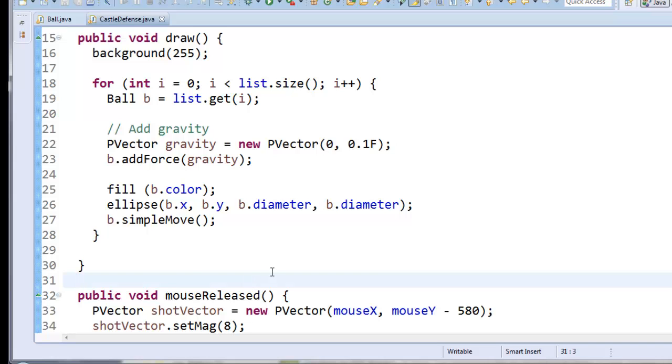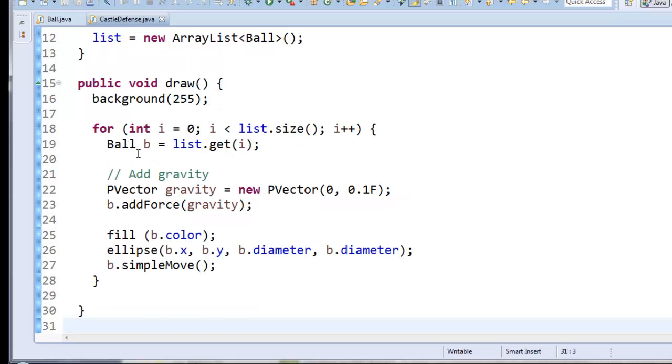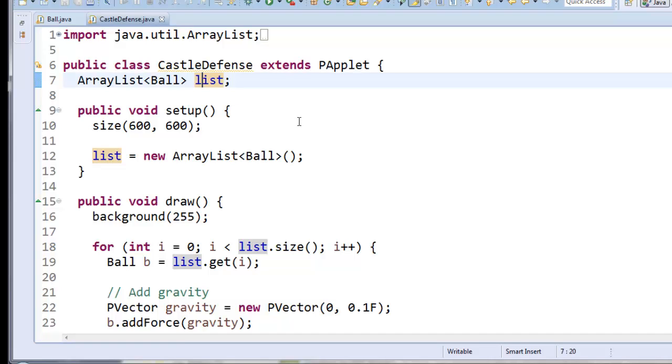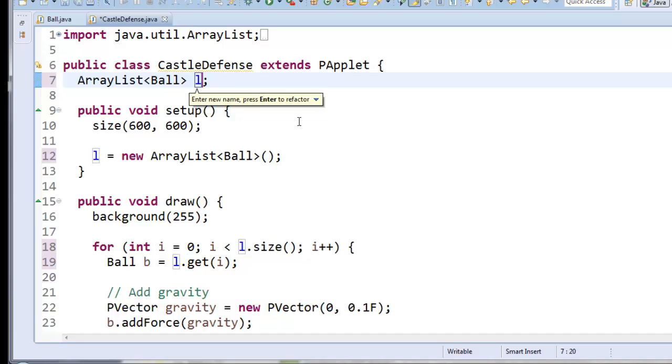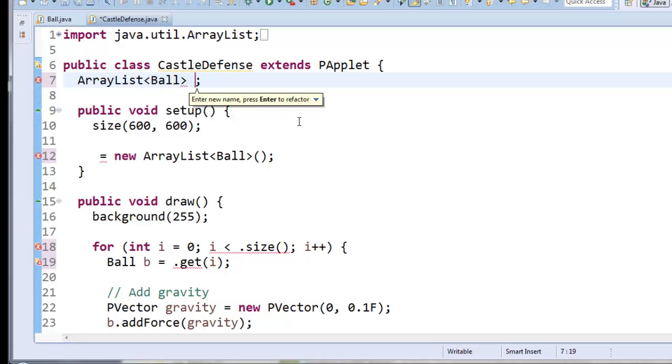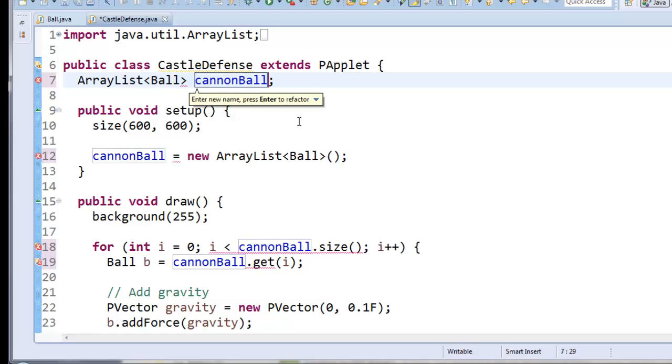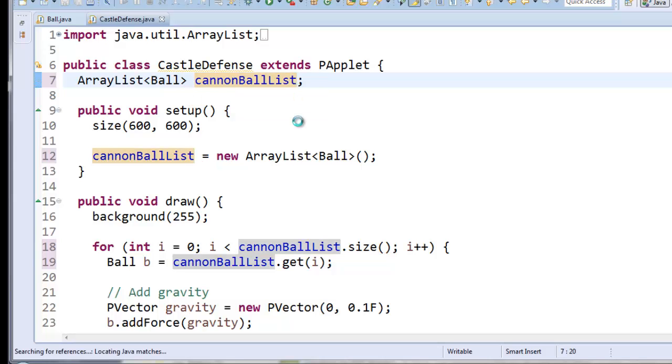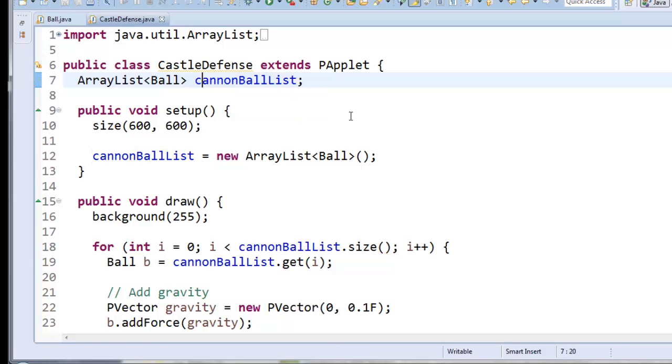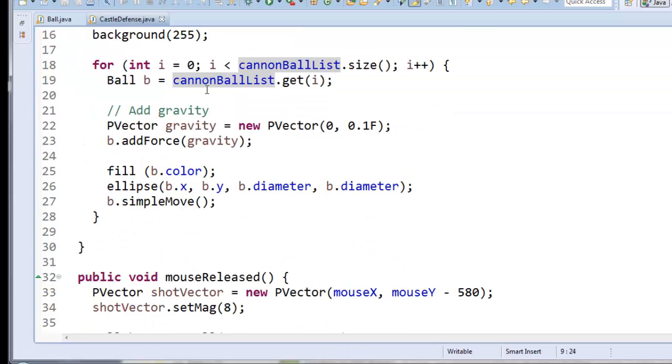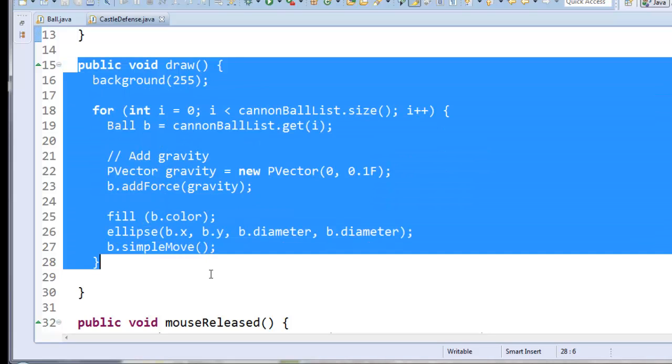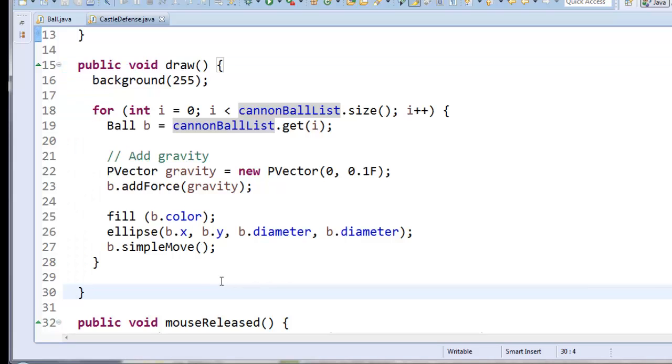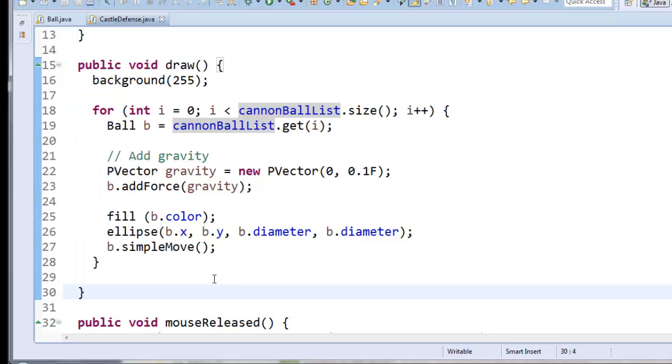Alright, so let's start this way. I'm going to rename list to cannonball list. So I'll click on list and hit Alt-Shift-R. This only works inside Eclipse. And I'll type cannonball list and then hit enter.